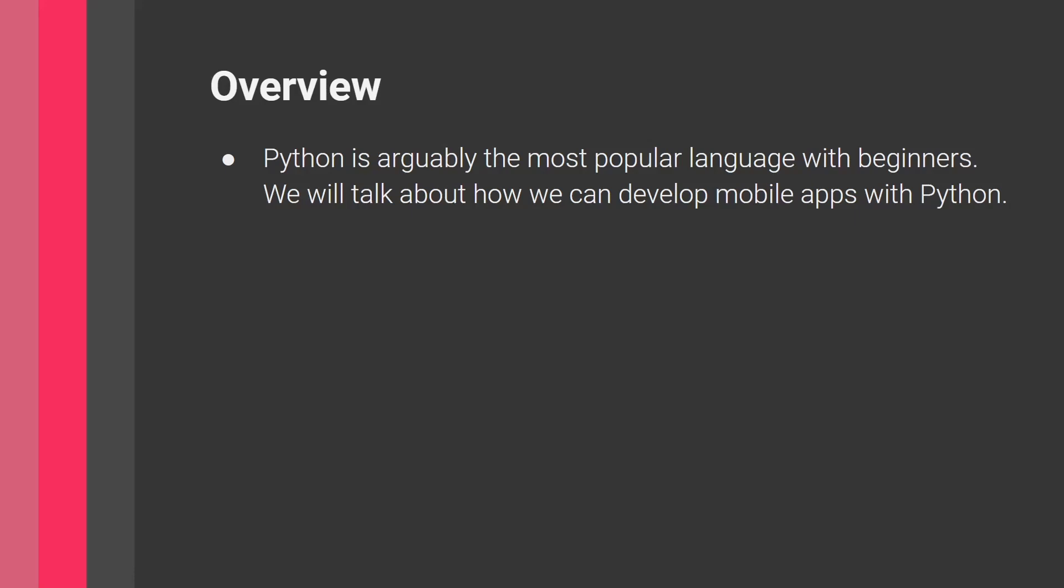Obviously when you start out, you're writing these console applications, you print out hello world, you start working with if statements, for loops, and then you want something more. So as your learning progresses, you want to develop some real world applications, things like websites, mobile apps, and games. So mobile apps is one facet of these, and this is what we're going to be talking about today.